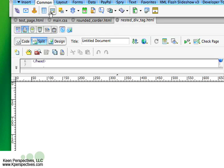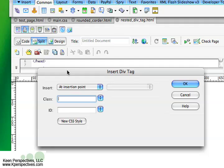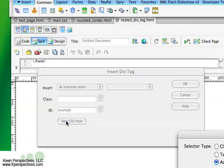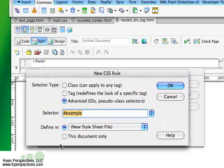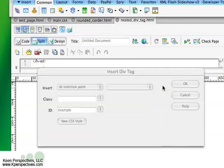First thing we're going to do is create a div tag, and I'm just going to ID it example. Give it a new CSS rule. I'm not going to create a style sheet for time, I'm just going to do this document only, and we'll leave it as example.